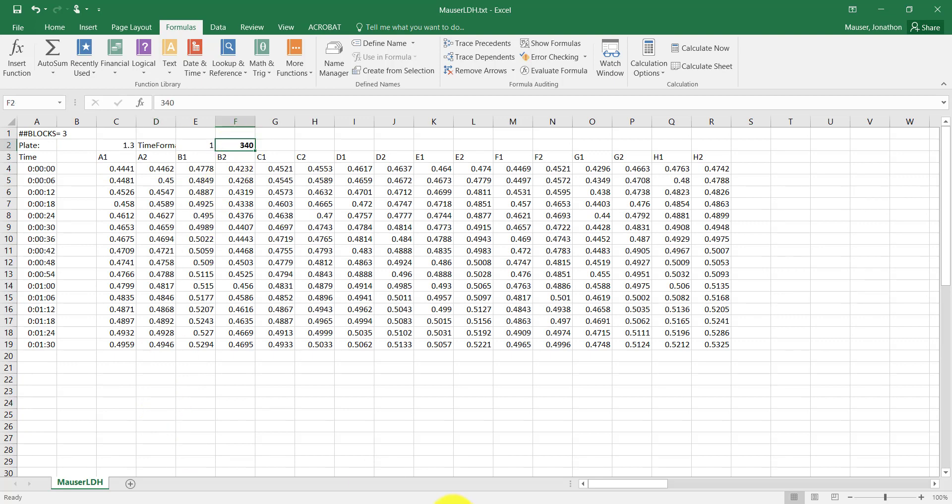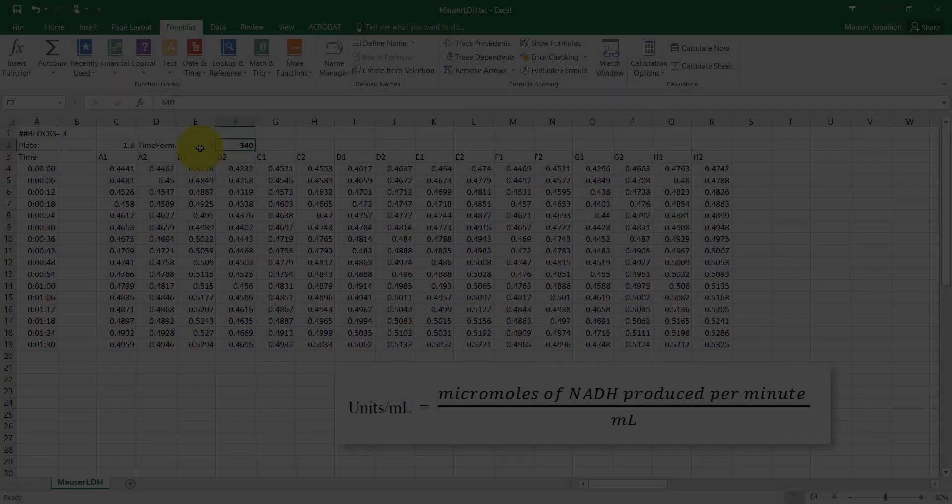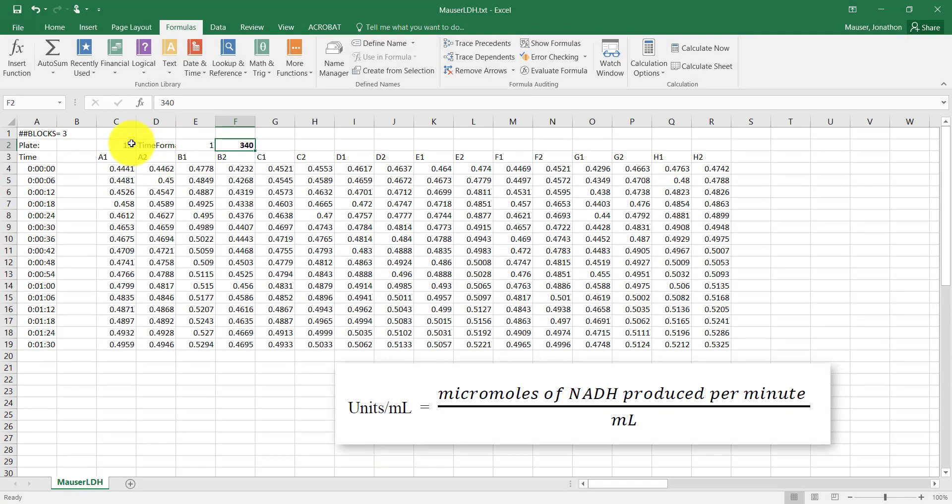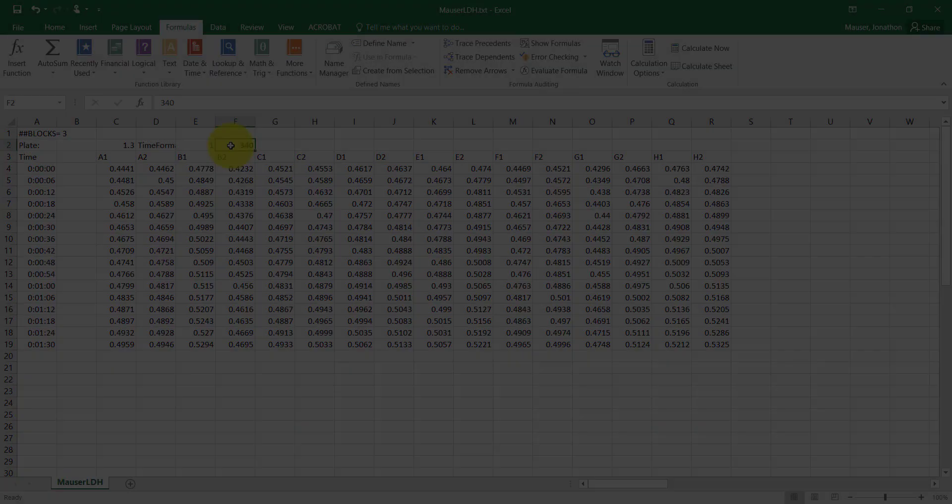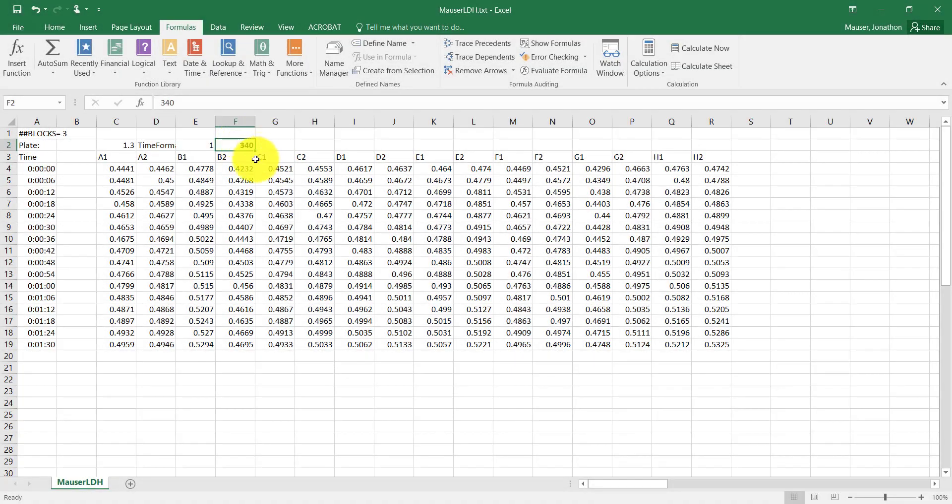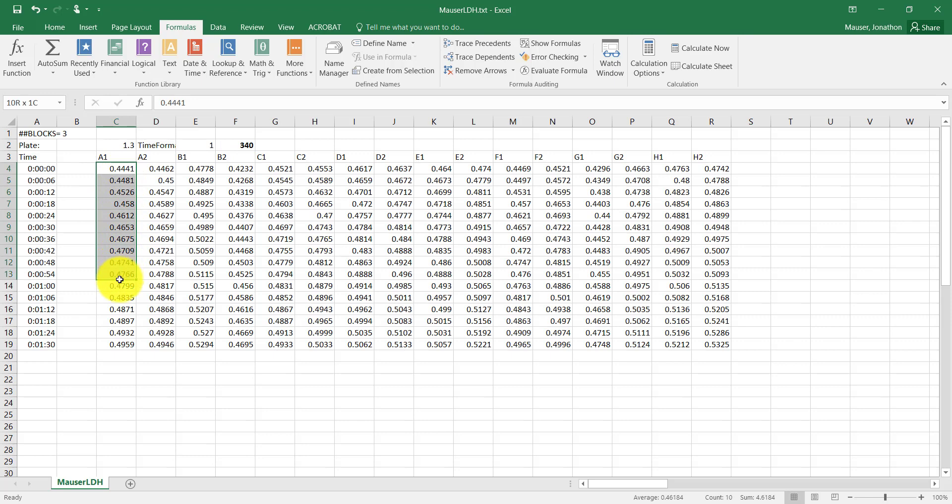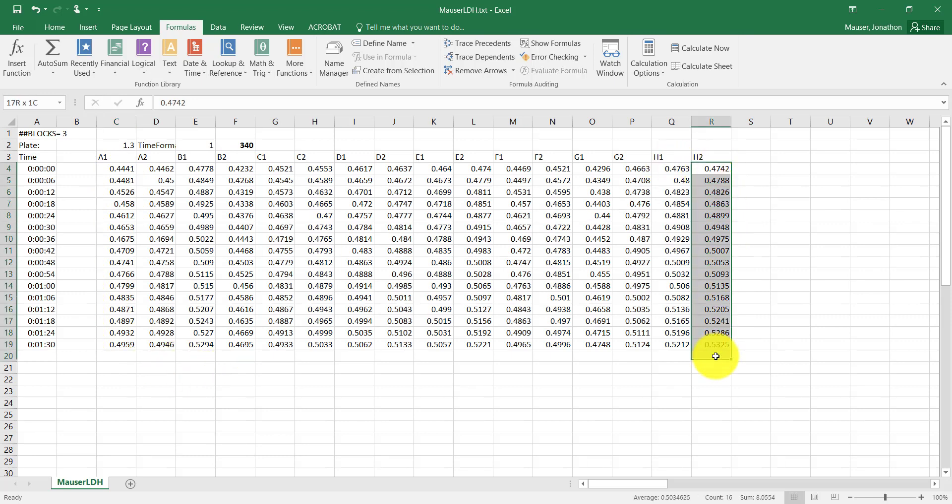So as NADH is made in this activity assay, we're going to end up with a higher A340 over time. And you can actually see here that the absorbance at 340 increases over the course of the experiment. And you can also see that in all of these wells, which is a good thing.